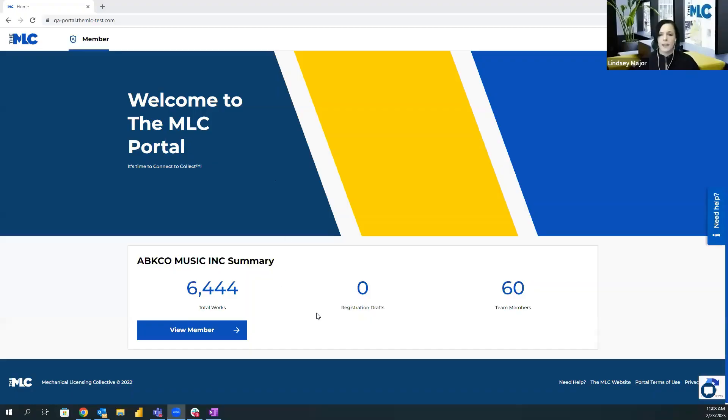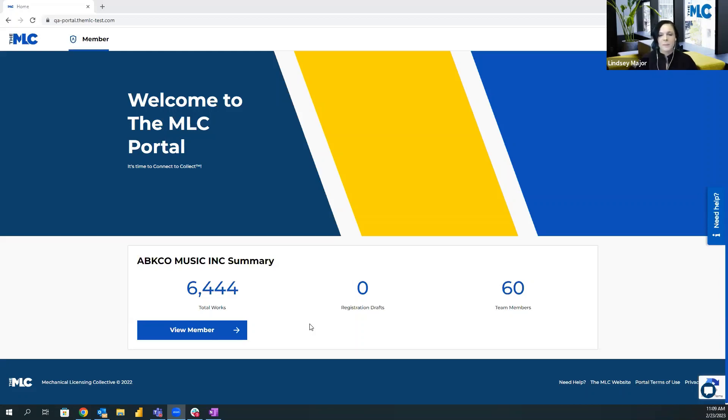I'm going to go ahead and stop sharing my screen and pull up the portal. One thing to know — I'm about to share my screen again and show you the portal. This is a test version of the portal — it's QA — so the data you see here is not real production data. I'm not showing you anything you shouldn't see; just want to put that disclaimer out there.